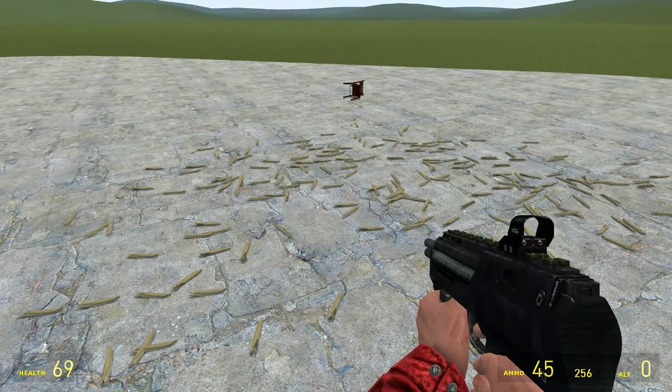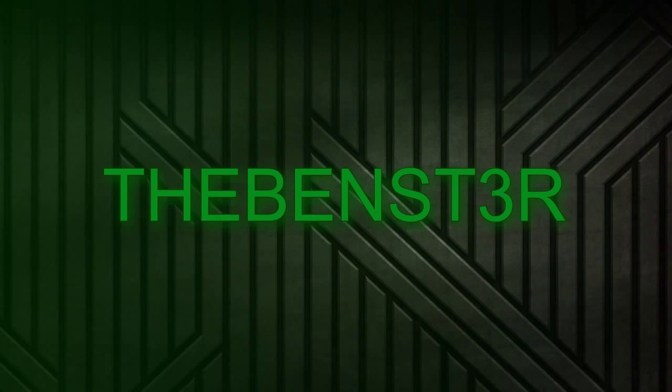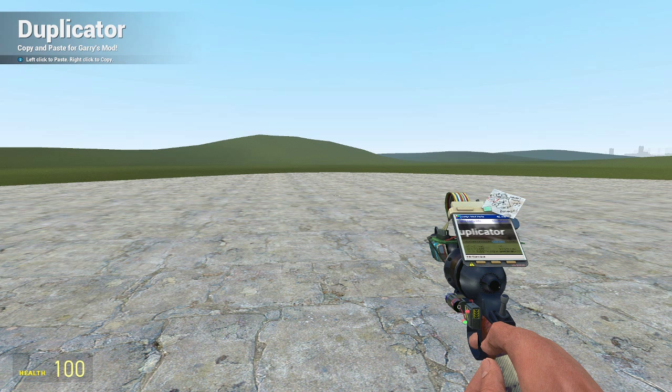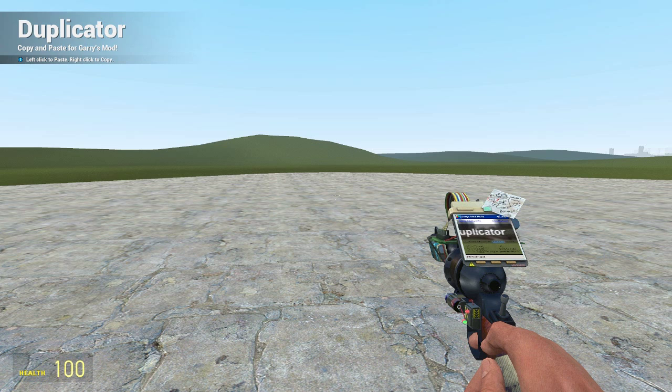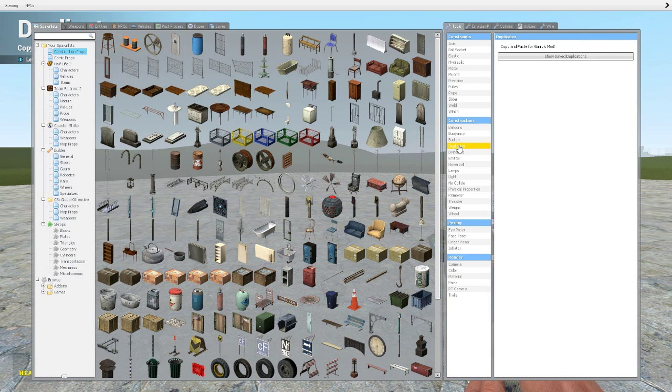What just happened? What is going on guys, my name is the Benster and welcome back to our Gary's Mod tool tutorial series. This one we're going to be looking at the duplicator. So if you look at the tool itself, there's nothing to change on it other than 'show save dupes' which I'll show you in a minute.